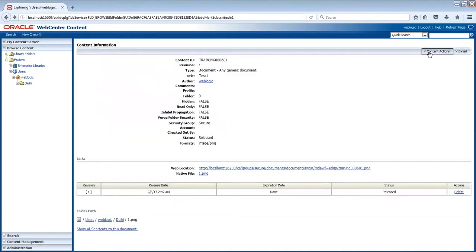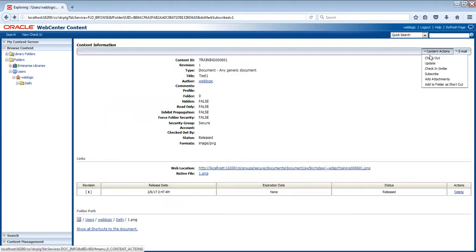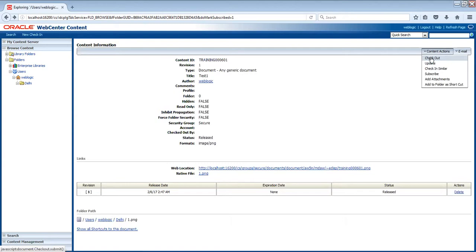Now another option that we have here is called checkout. So checkout is a part of revision tracking. How you will manage the revisions? As Nathan has asked me, how we will manage the revisions, so now we are going into the revision topic.